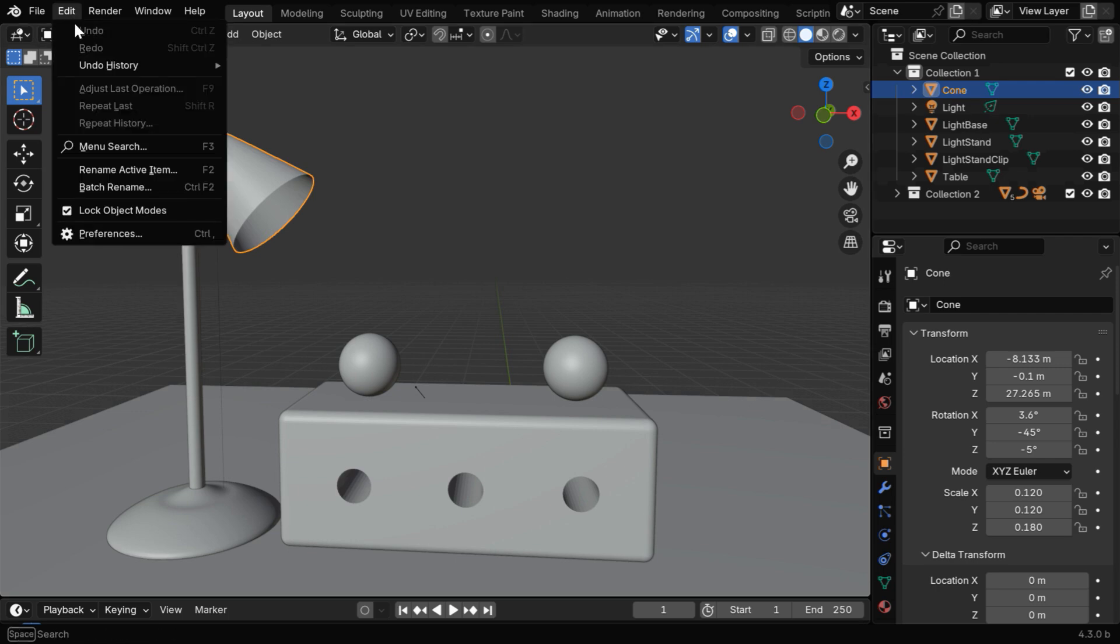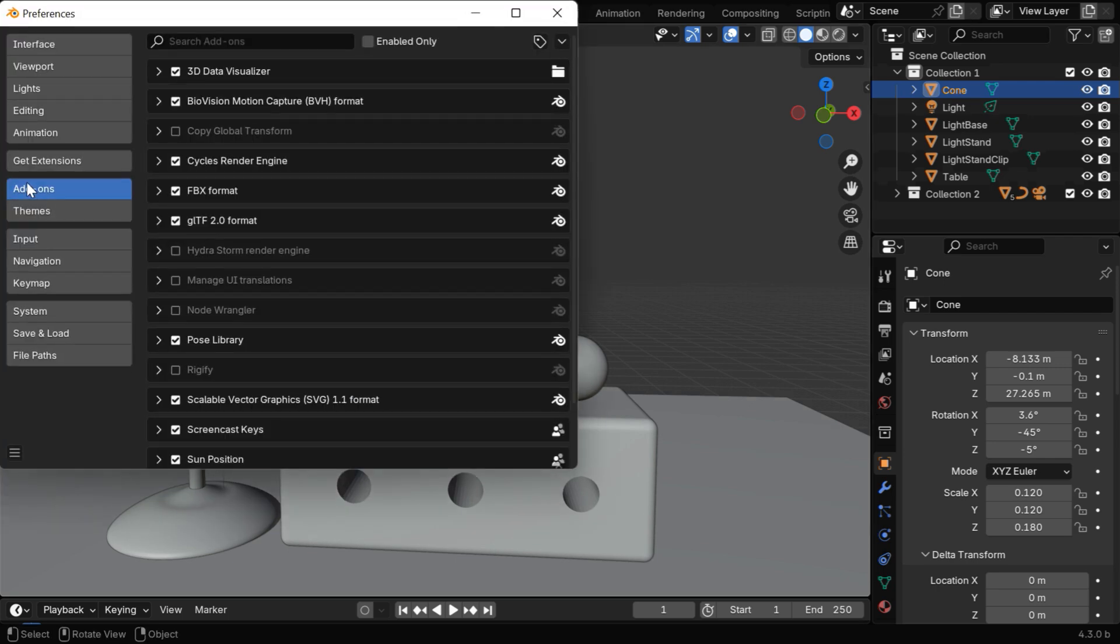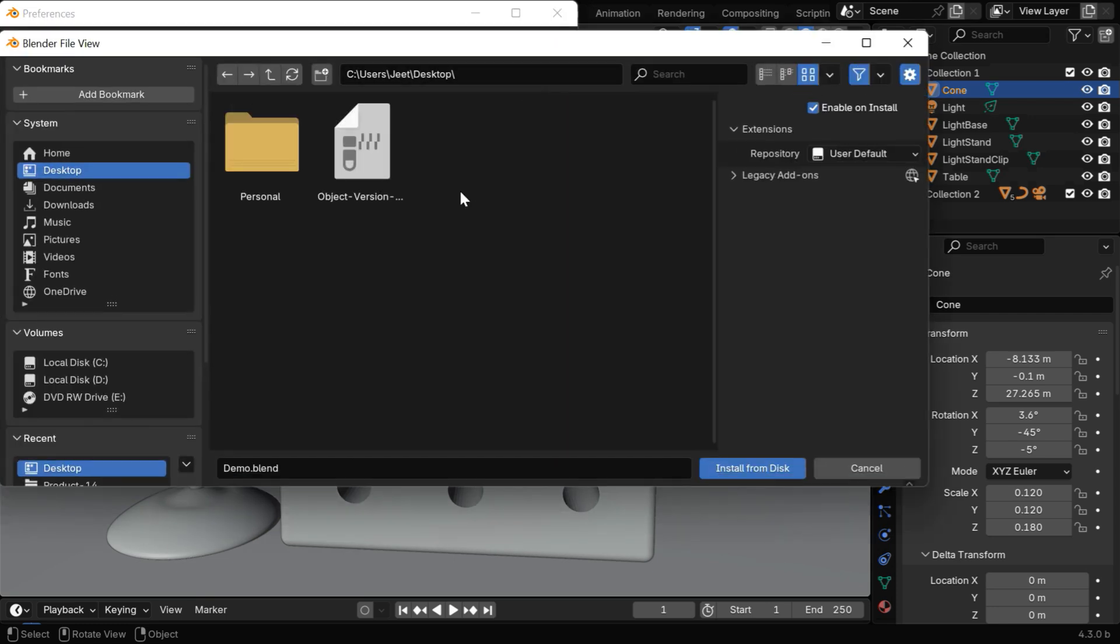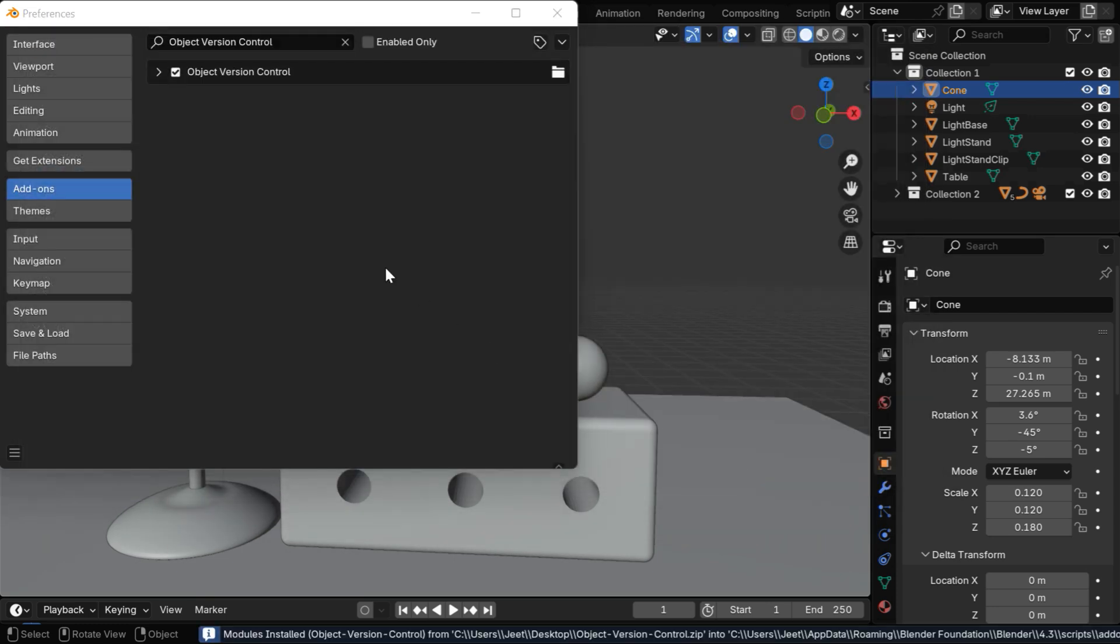To install this add-on, first go to Edit Preferences, then in the Add-ons tab, select the Disk option from here. Then select our installation file and install the add-on. Then enable the add-on from here.